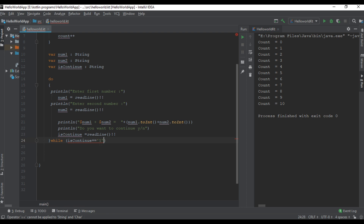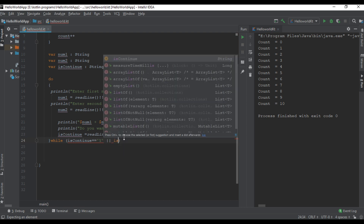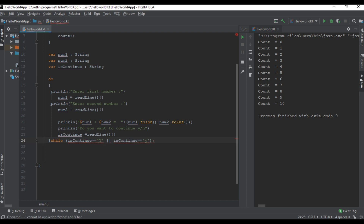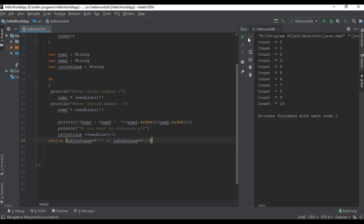Now specify the while condition: isContinue equal to capital "Y" or isContinue equal to small letter "y". Since isContinue is a string variable, we have to use double quotes here. Now we can check the program — run it.